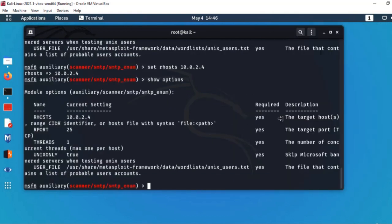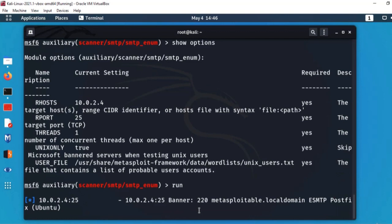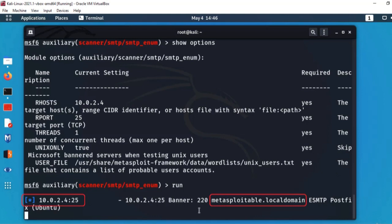Module load ہو چکا ہے اور options بھی set ہیں۔ اب 'run' command دیتا ہوں — اس نے scanning شروع کر دی اور exploit کر دیا۔ یہاں دیکھ سکتے ہیں کہ اس نے SMTP server کا address، IP اور port address بھی دے دیا ہے۔ جب یہ information آ جاتی ہے تو ہم پھر اس کو connect کر سکتے ہیں۔